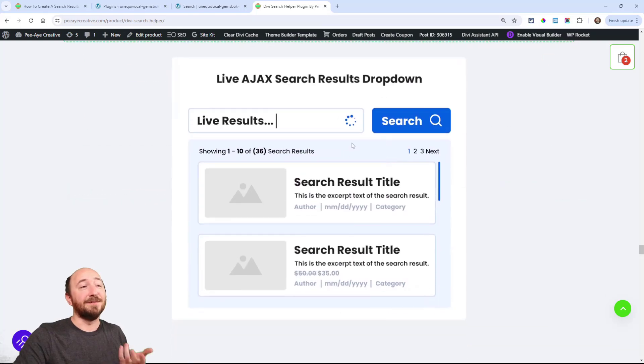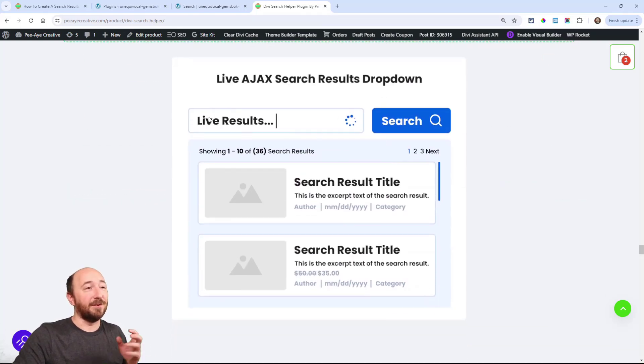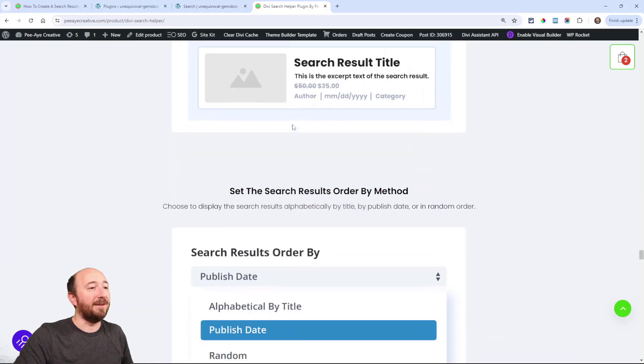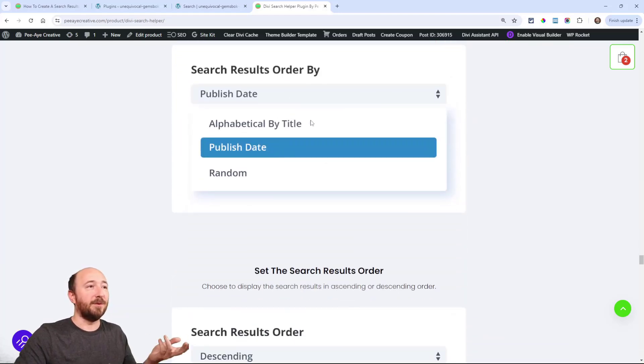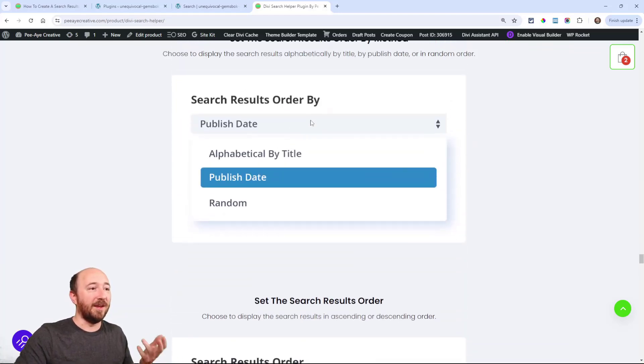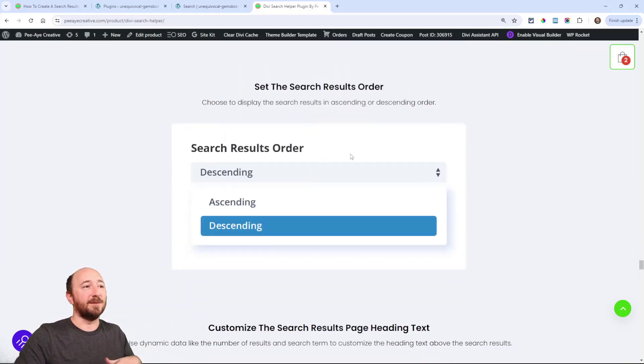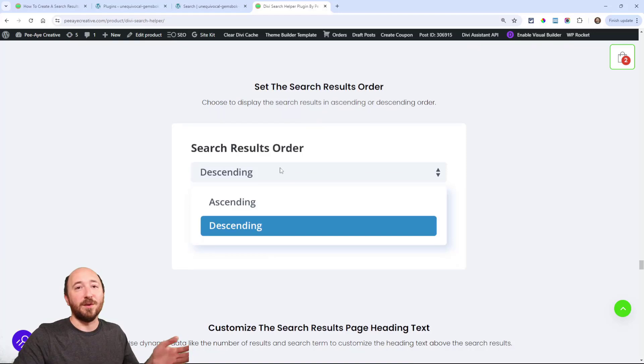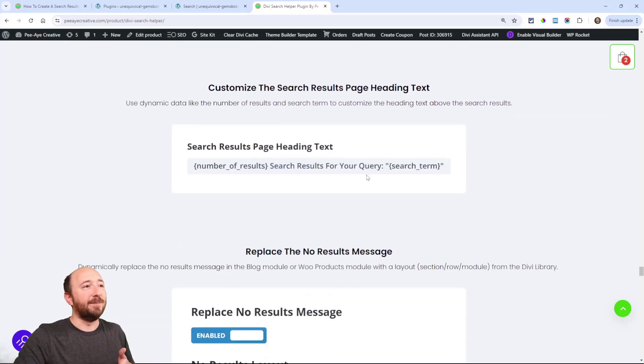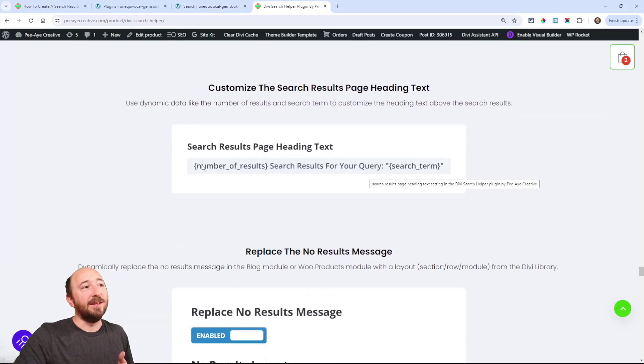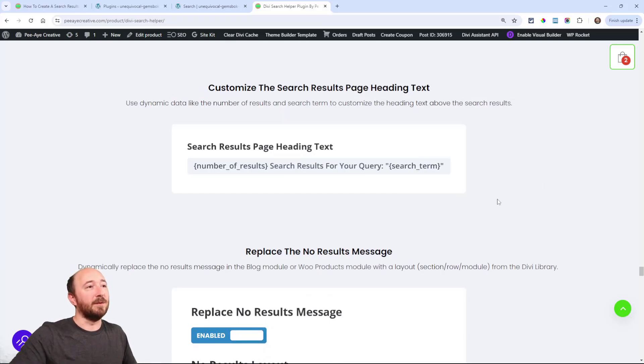And then you can include post types. You can include taxonomies. You can choose all these criteria settings. You can search for custom fields. You even have live results like this when you're typing and it automatically shows up live. You can sort by the date published, by order, descending, random, alphabetical.